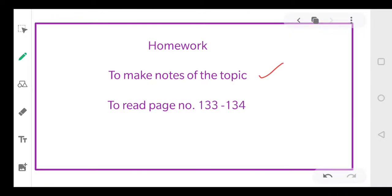For homework, dear students: first make notes of this topic in your notebook, then read pages 133 and 134 of your NCERT. Underline the important terms, find small questions, and highlight important words given in bold — their meanings should be very clear. If there is still any doubt, contact me. That's all for today — bye everyone.